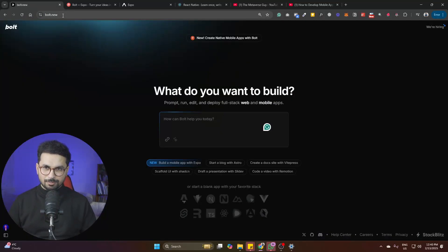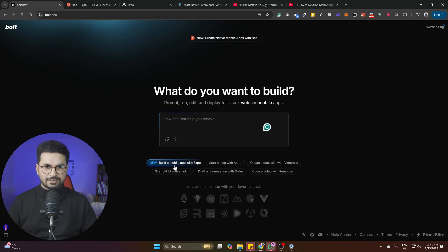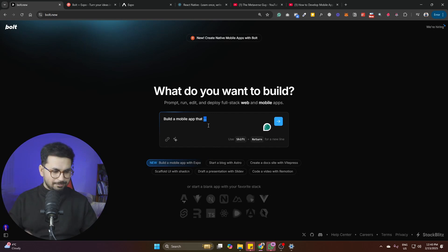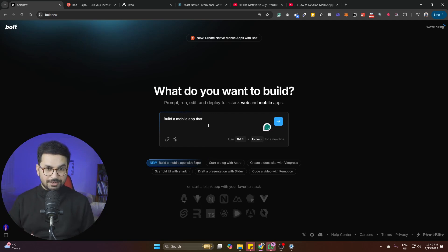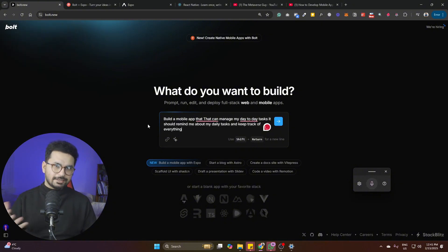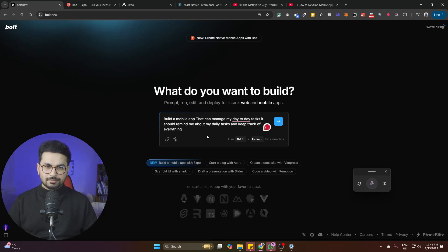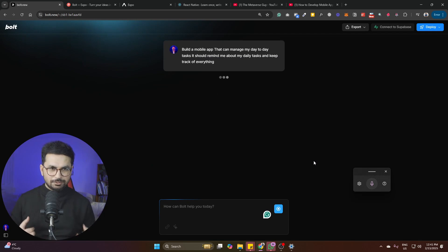Let's try creating a mobile application. Go to bolt.new, log in, and simply give it a prompt. bolt.new has an option to 'build a mobile app with Expo' — just click that and give it an idea. For example: 'Build a mobile app that can manage my day-to-day tasks, remind me about my daily tasks, and keep track of everything.' Then press Enter.